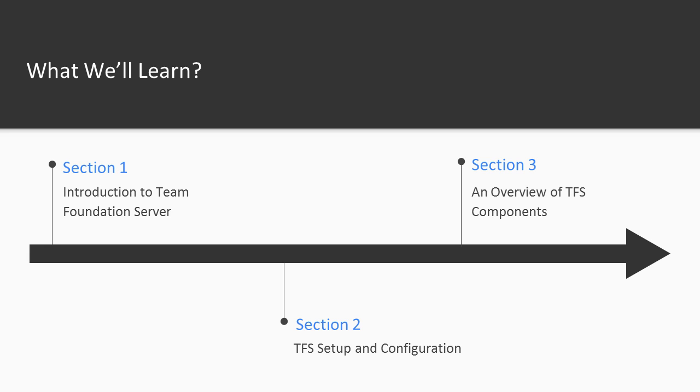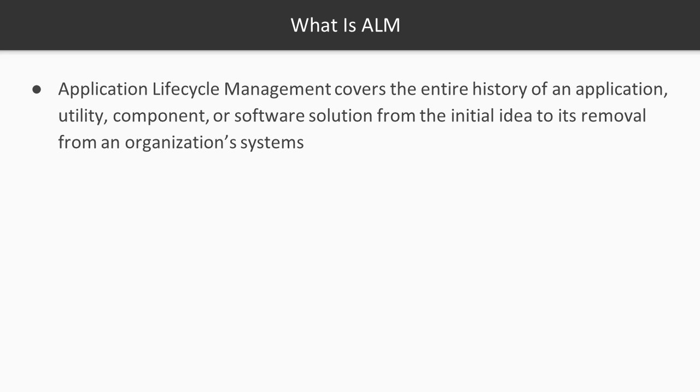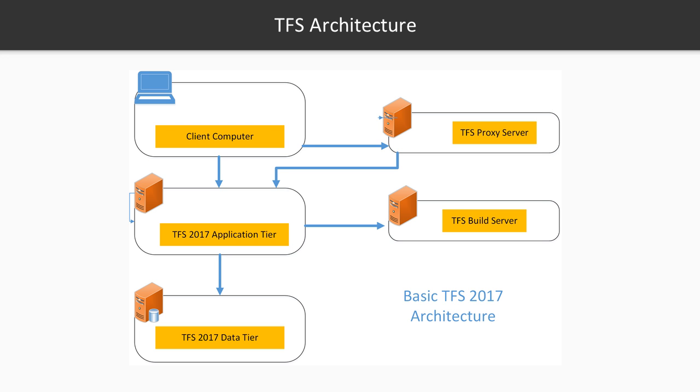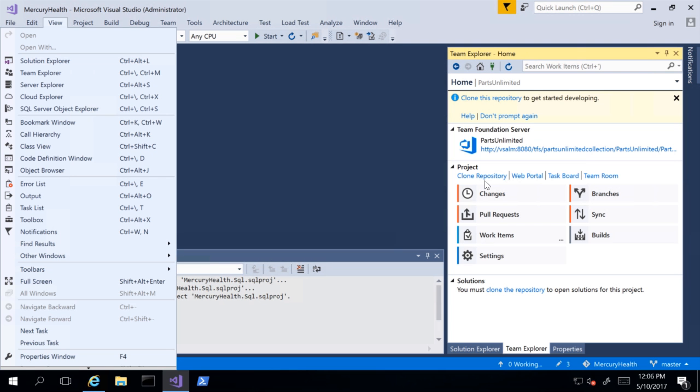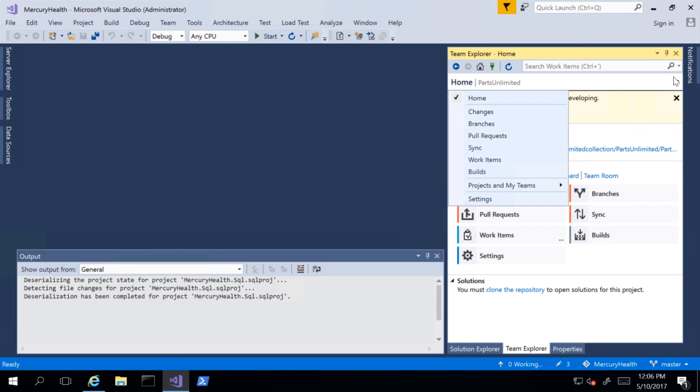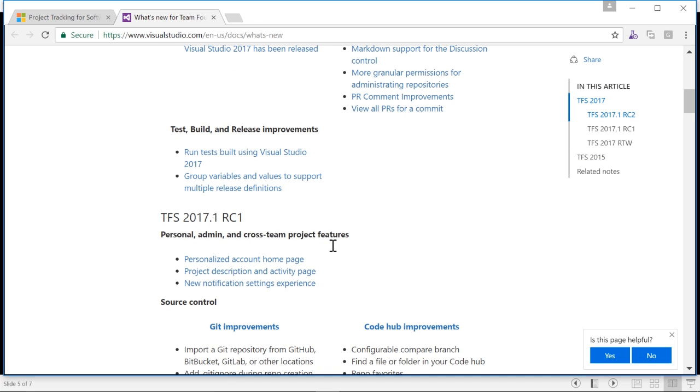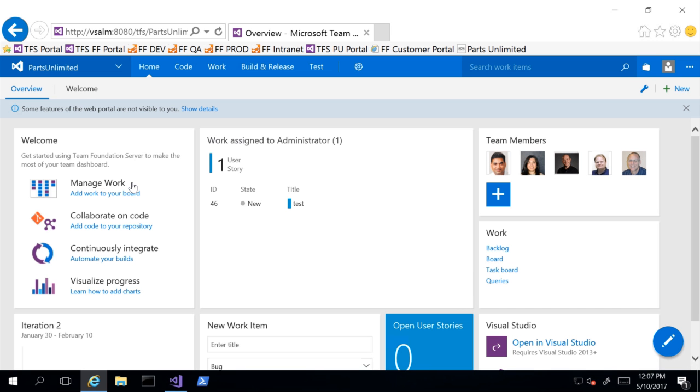In Section 1 of Volume 1, we're going to talk about things like, what is ALM? What is TFS? We're going to talk about the benefits of using TFS, the differences between TFS and VSTS. We'll talk about introducing some of the new features in TFS 2017. And lastly, we'll talk about where does Visual Studio fit into the whole TFS ecosystem.